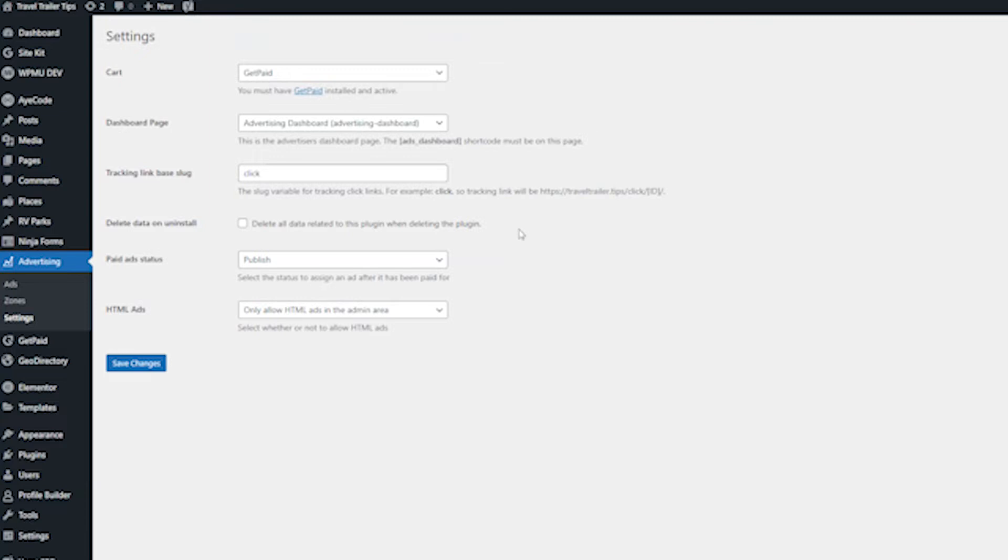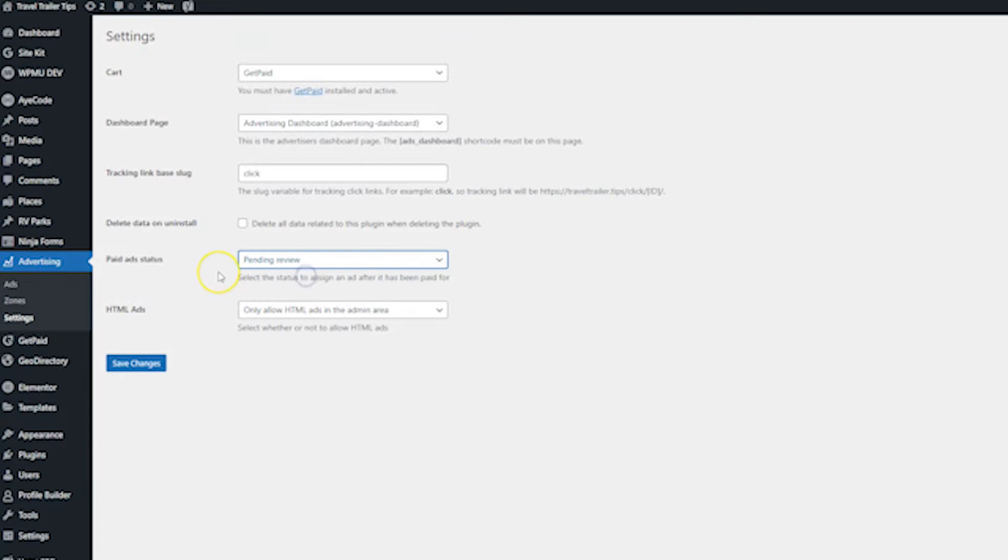The two other things that are really worth paying attention to on this page is paid ad status and HTML ads. You probably want to set it to pending review here when people pay for an ad. You're going to want to look and make sure the ads are cool before you allow them on your site. You don't want to allow just anybody to put any ad on your site, even if they pay for it. So you're going to probably want to set this to pending review.